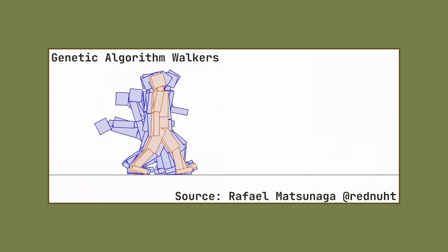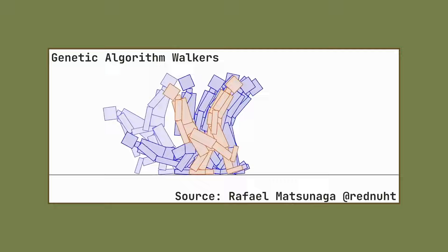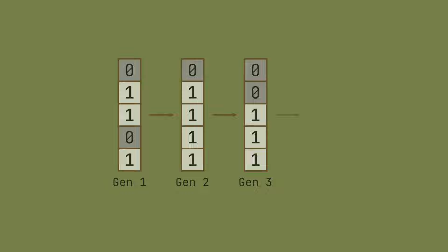Genetic algorithms are a powerful optimization technique that is inspired by the process of natural selection. Just like evolution in nature, genetic algorithms allow us to evolve possible solutions to difficult computational problems.